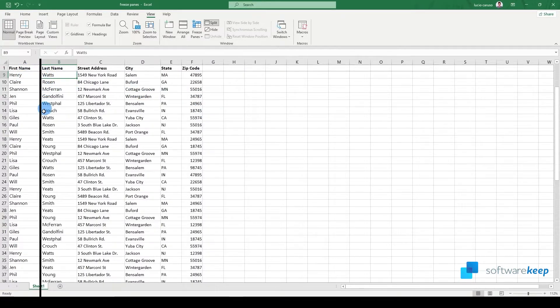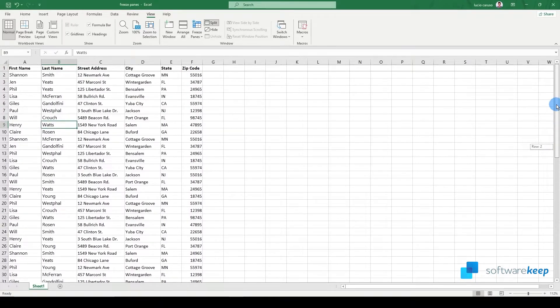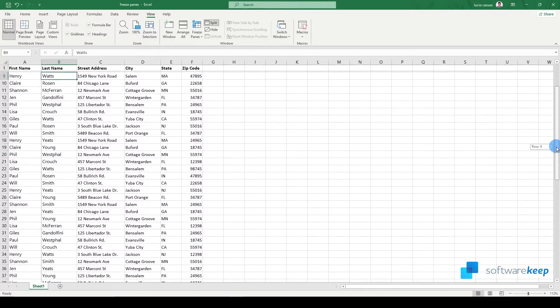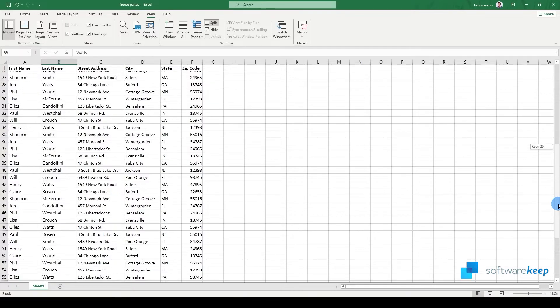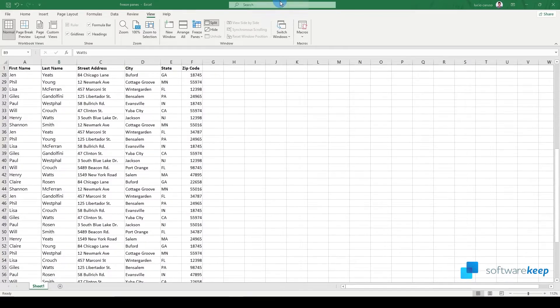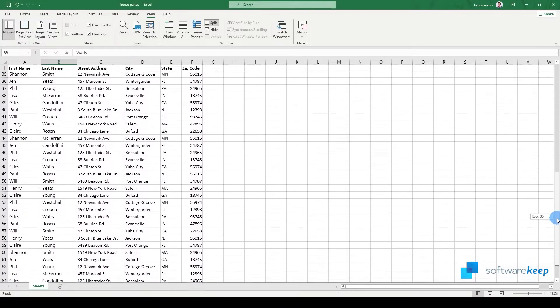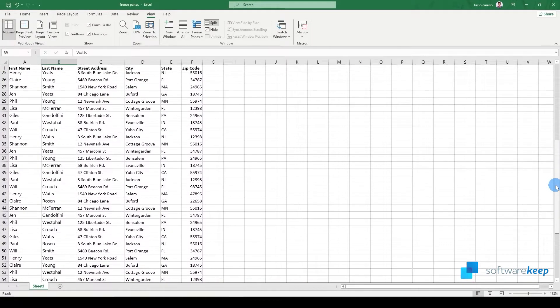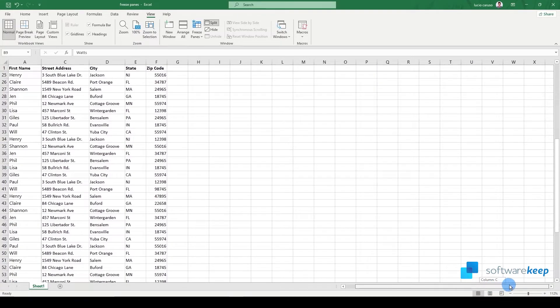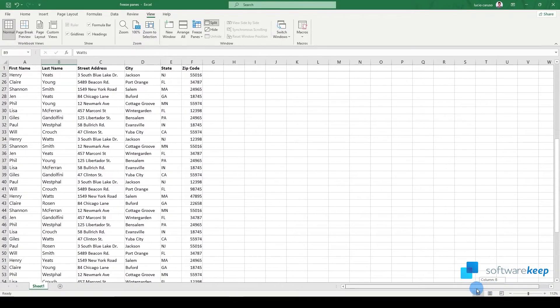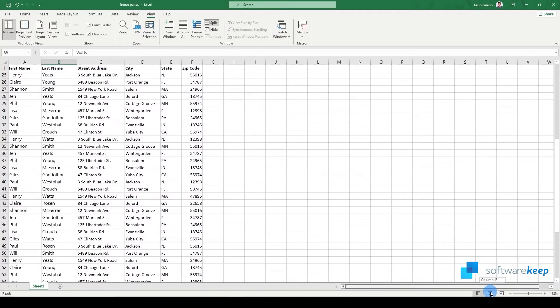Now we can scroll down the document and we will always be watching the top row. If we move the document to the right, we'll always be watching the first name as well.